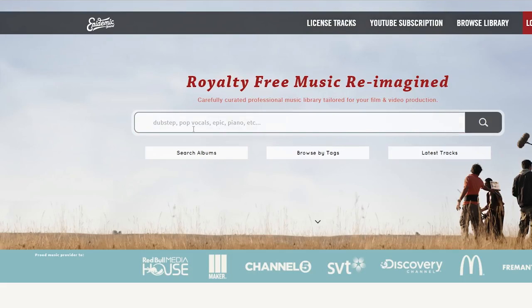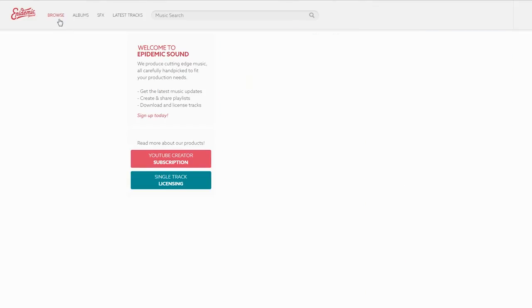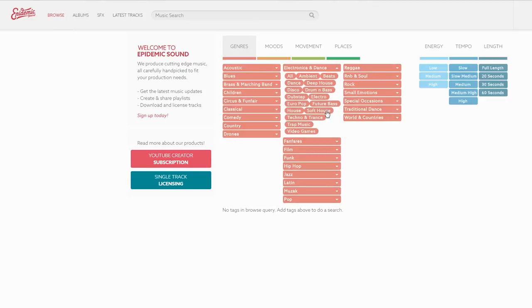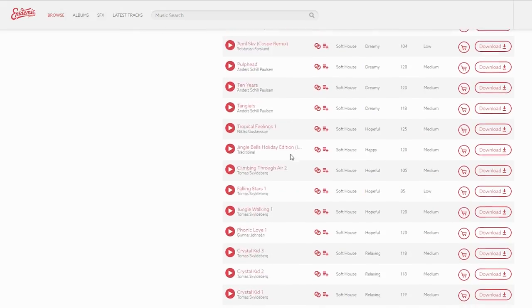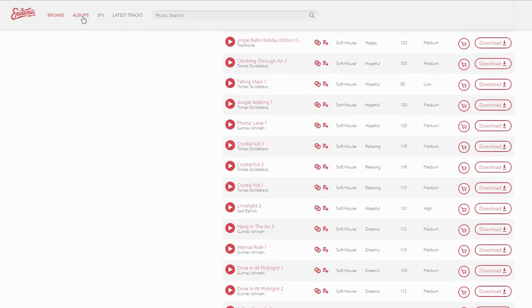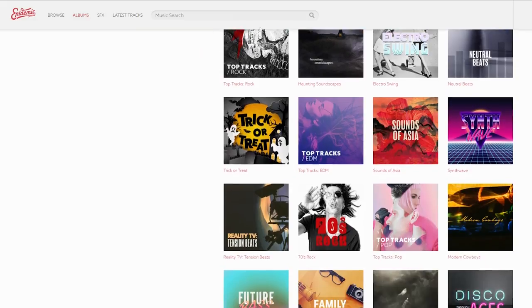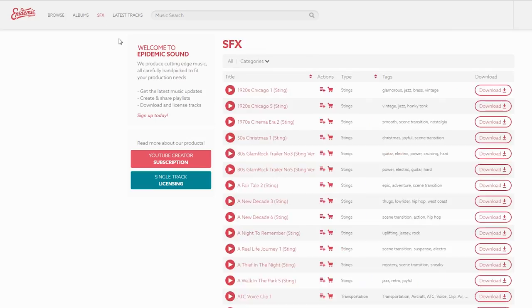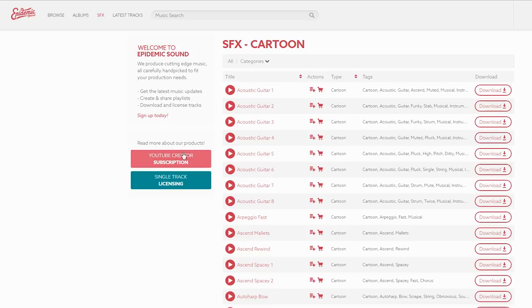All the music in this video was provided by Epidemic Sound. We recently switched libraries to this one and I really enjoy it. I think it stands out from a lot of other music libraries because it has such a modern music and it has a wide range of genres and effects, so if you're a content creator, make sure to check it out and click the link below and you'll get a 30-day free trial.